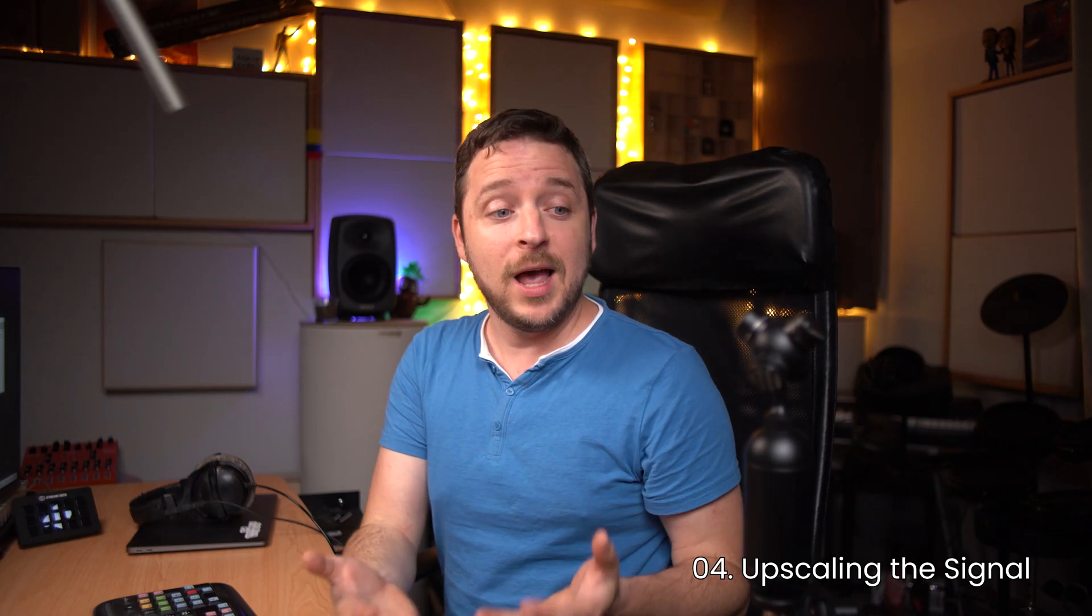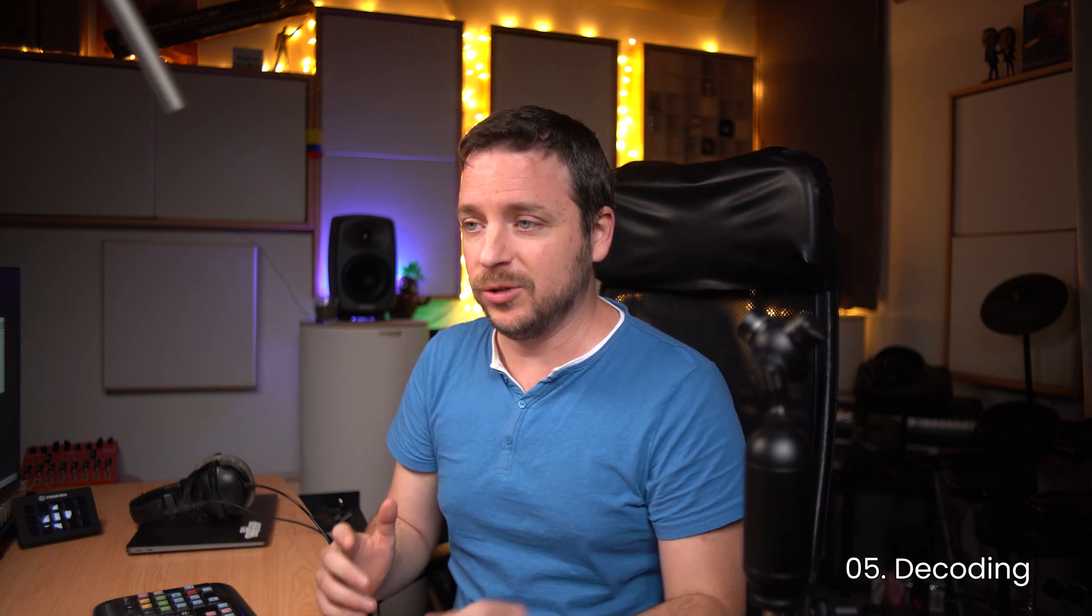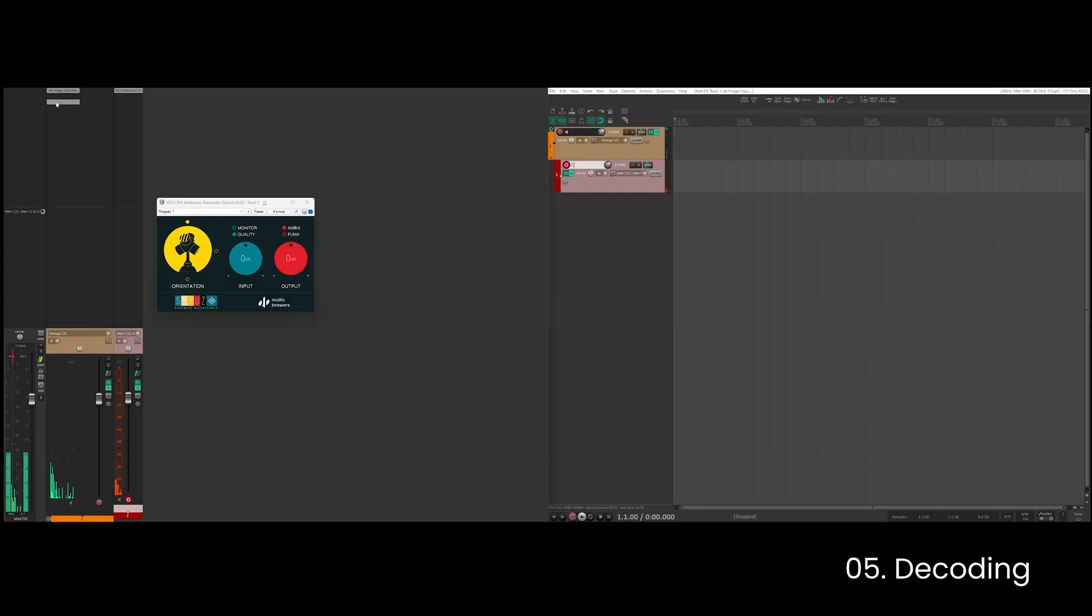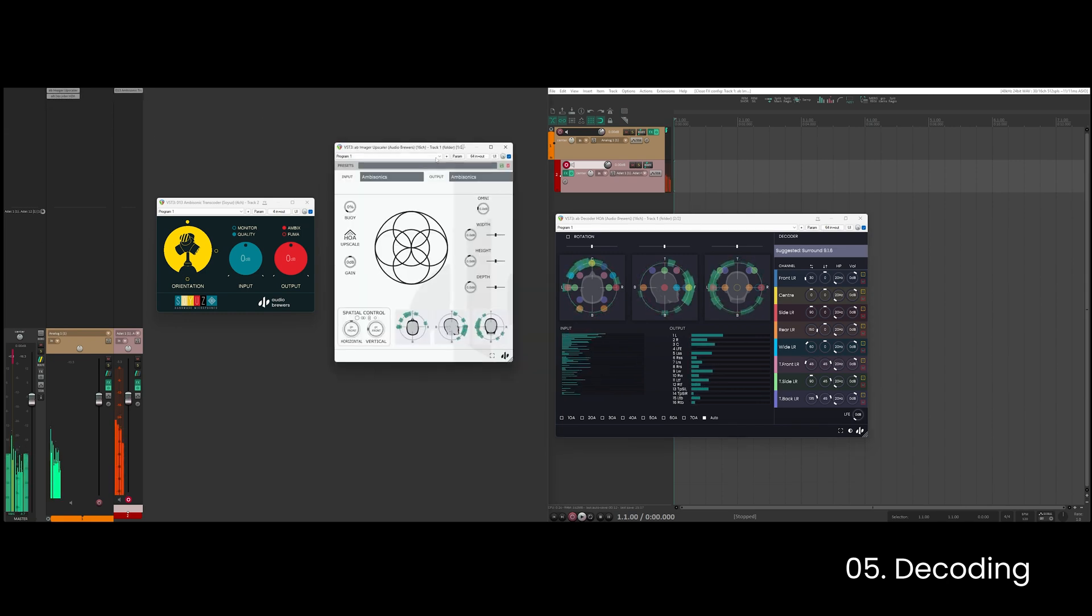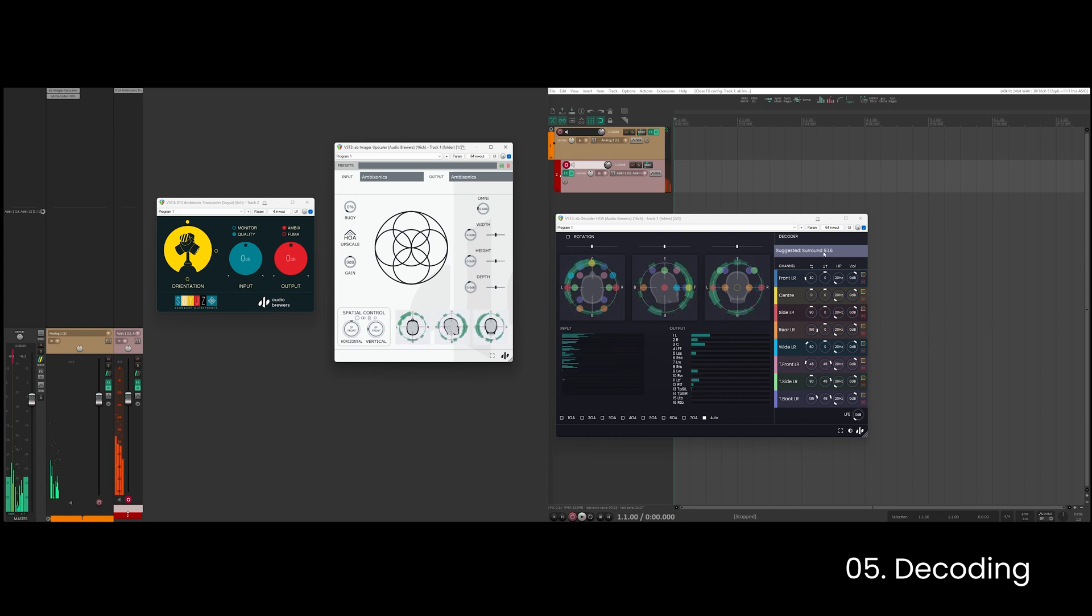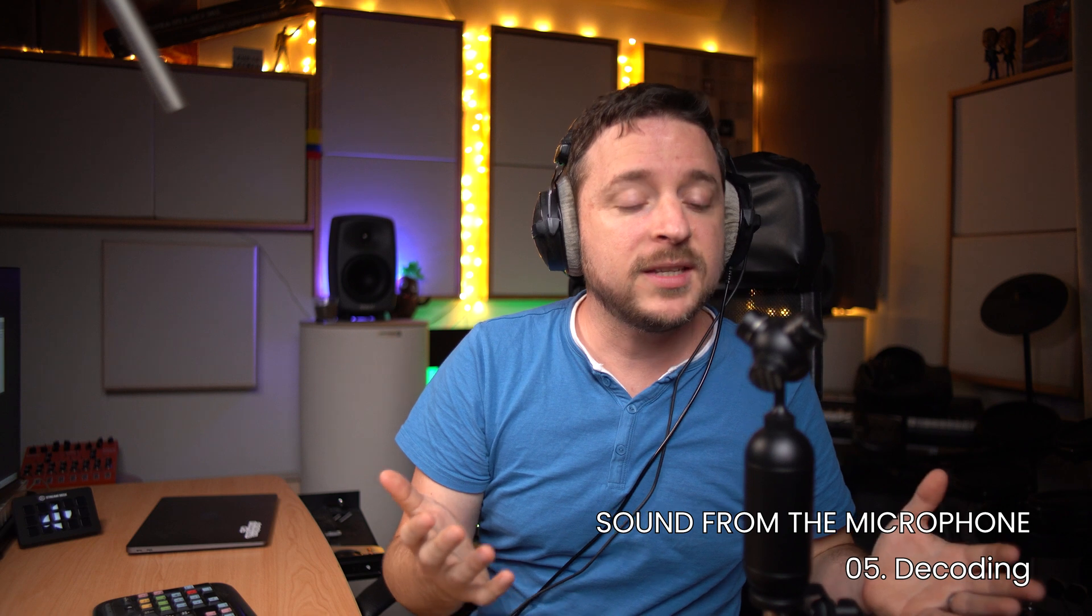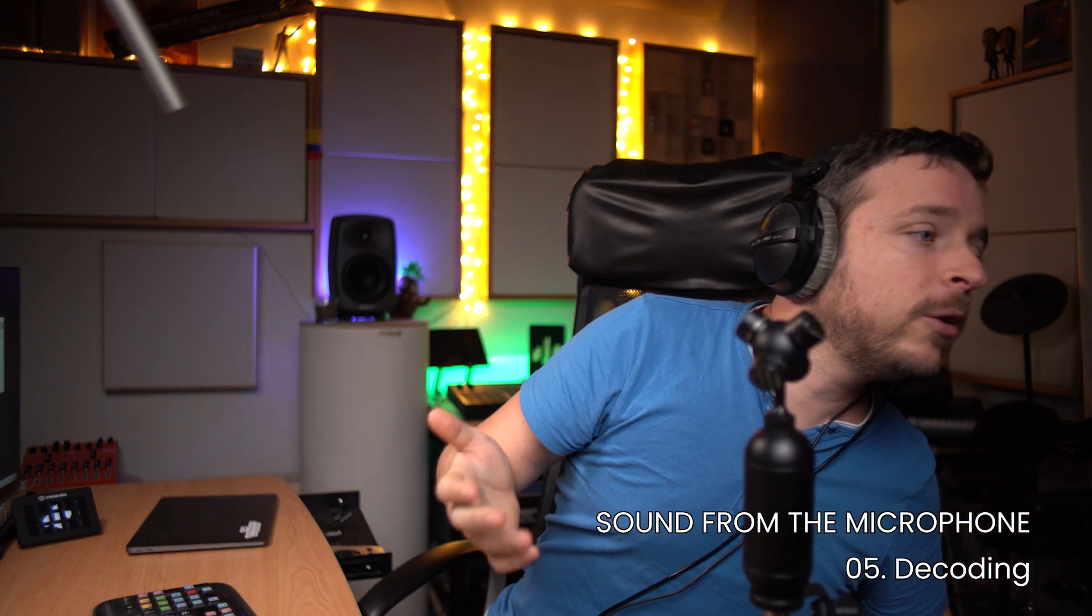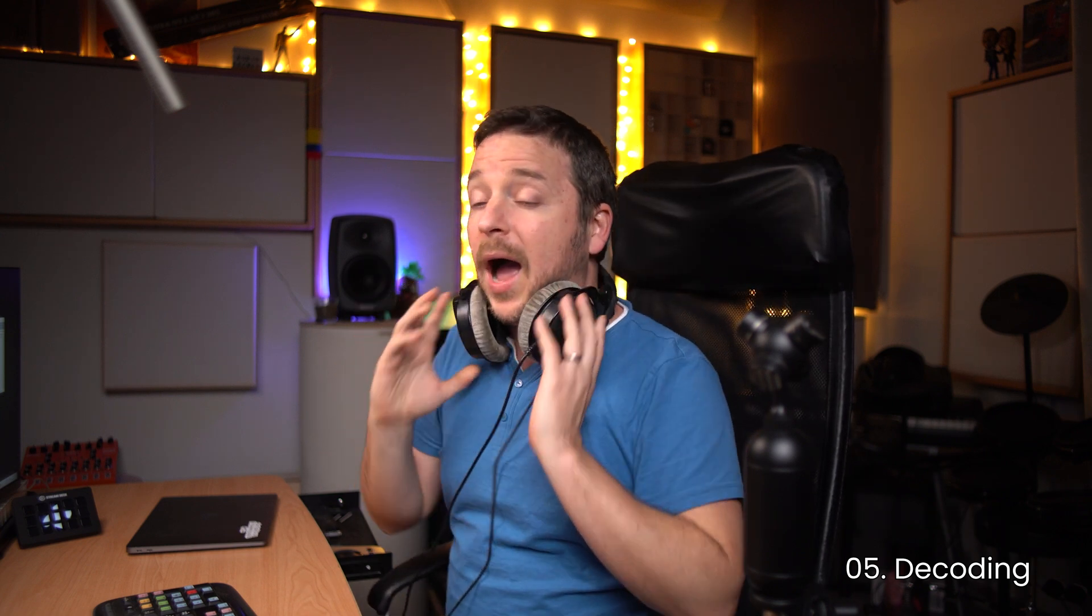So next all I will have to do is to insert a higher order ambisonics decoder. In my case I'm going to insert the AB decoder higher order, and you can see that now my signal is coming to my parent track in first order, the upscaler is upscaling it to 7th order, and my decoder is decoding it in 7th order to 916 which is what is suggesting me. But let's just change it back to headphones so that you can hear. Let's see how it sounds. And now here I'm in the center, I can go to the left, I can go to the right - you can see that the sound field is being kept.